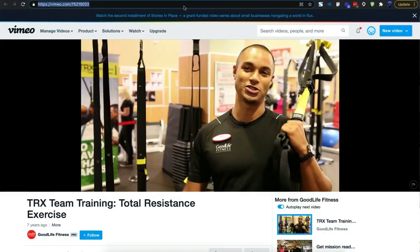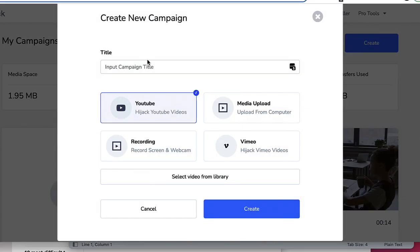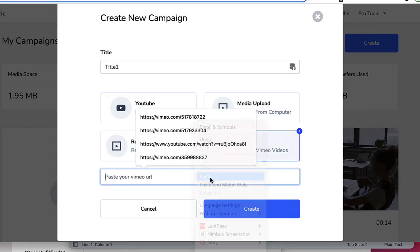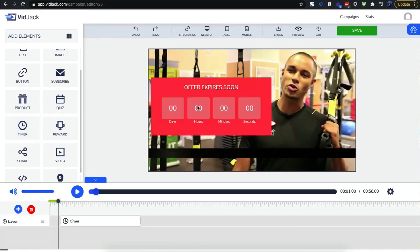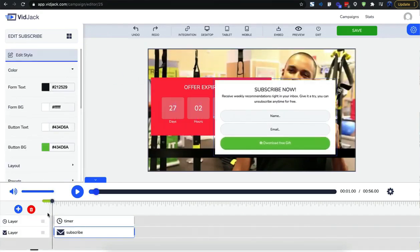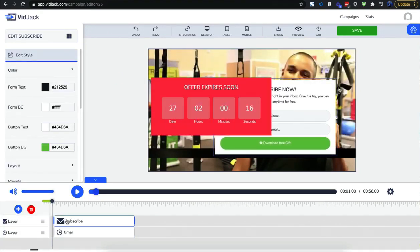With VidJack, creating an interactive video is simple. Just choose any video. Simply point and click to add interactive elements using the built-in drag-and-drop timeline editor.